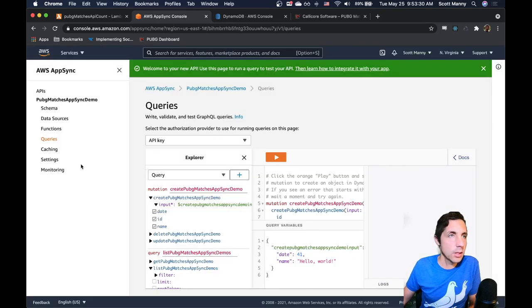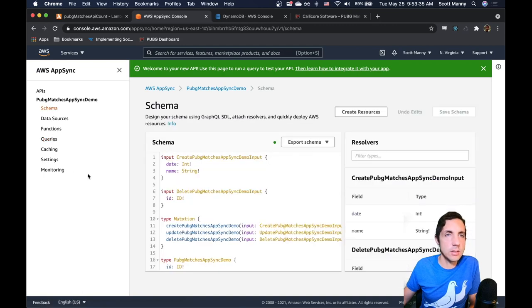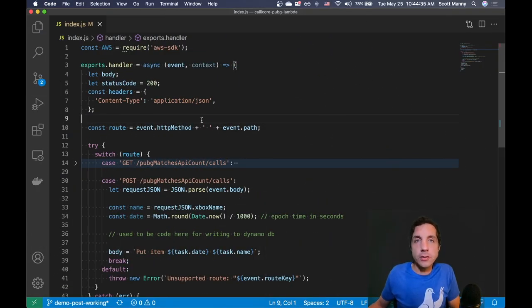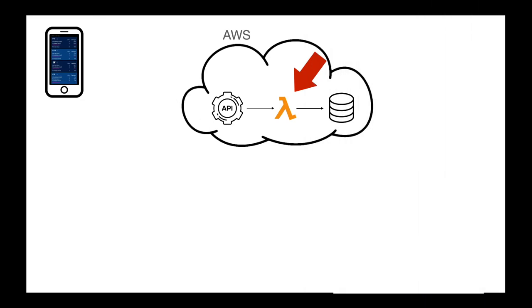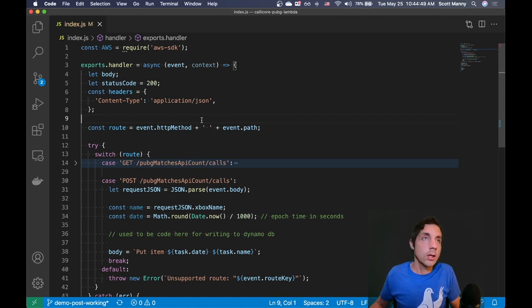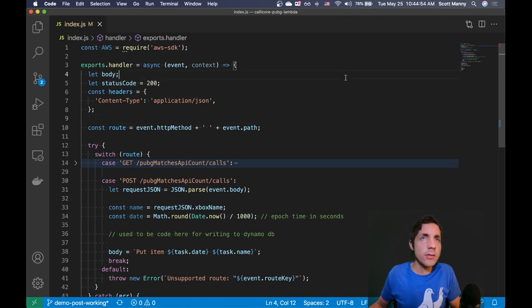It looks like it's completed. We'll get into things like schema and settings in a moment, but for now let's go into the code and wire up our application to use AppSync instead of writing to the database directly. If you remember from the architectural diagram, there is a Lambda that sits between the API and the DynamoDB database.